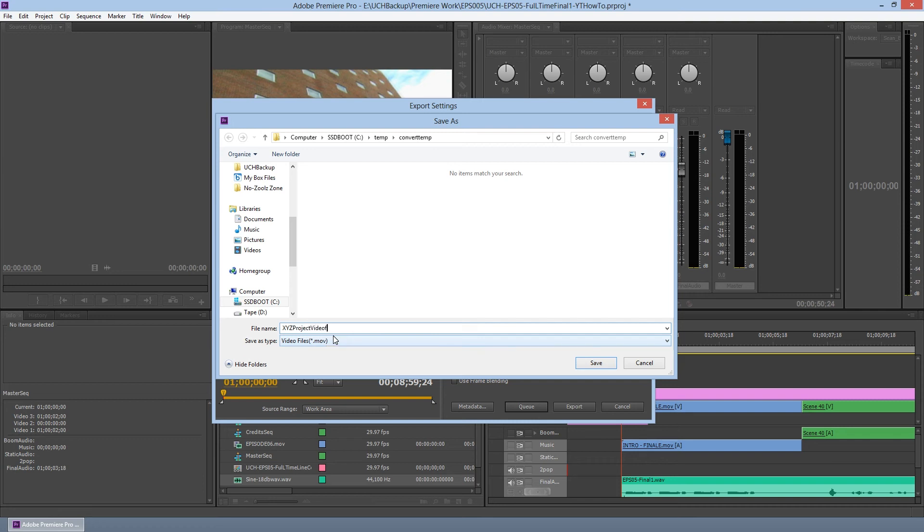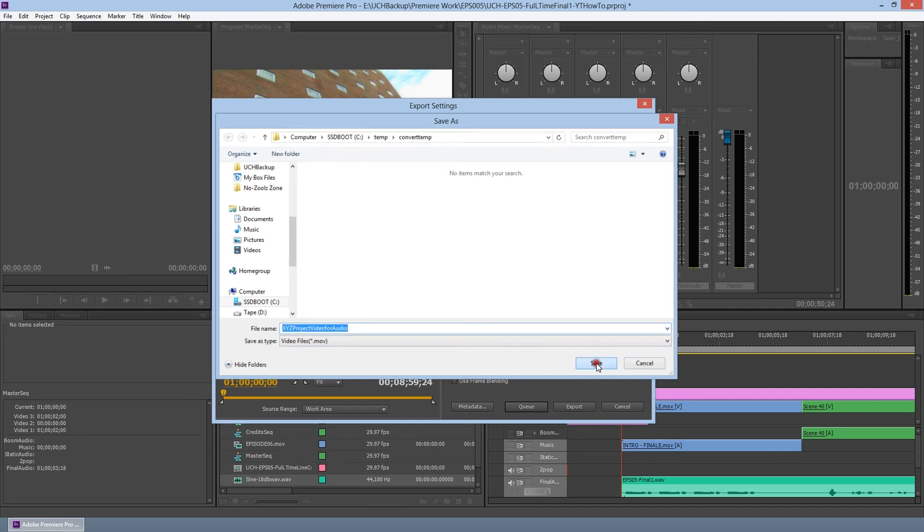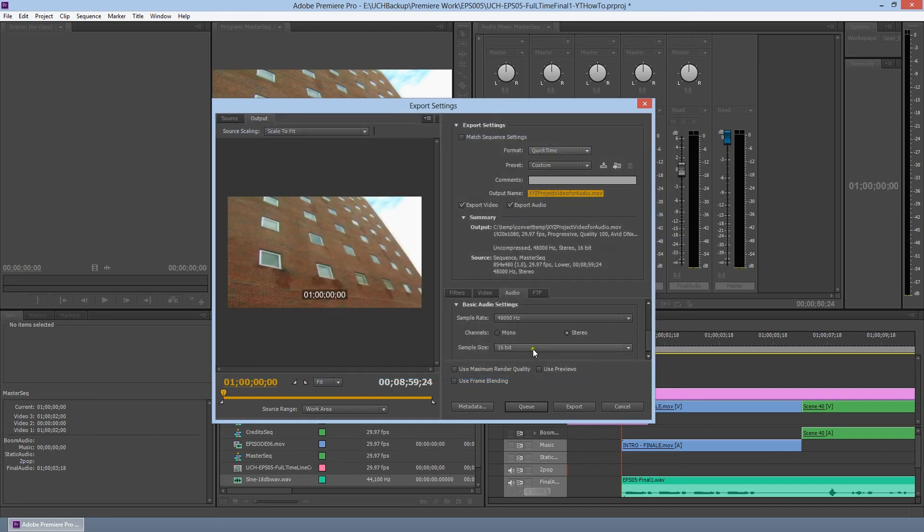Depending on your workflow, you can click on queue or export. And then I'll go ahead and export out. And that video will be ready.